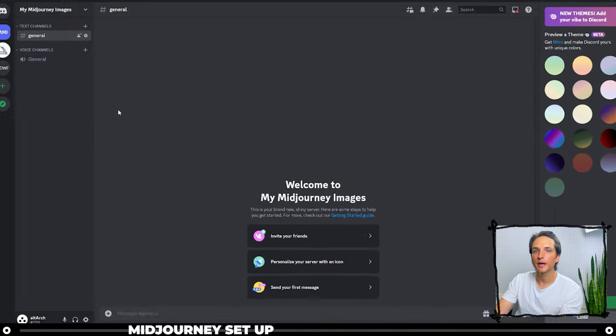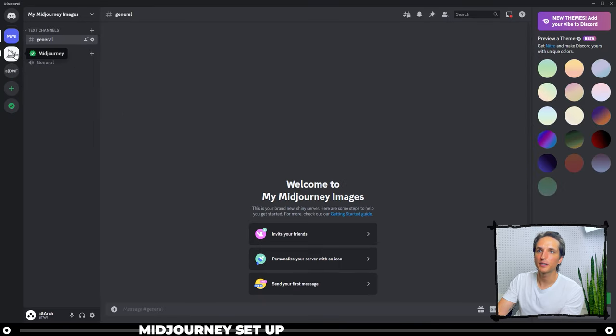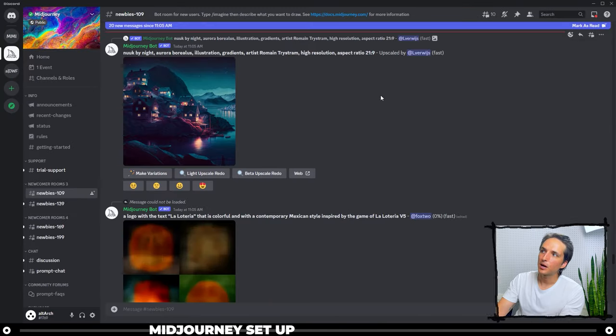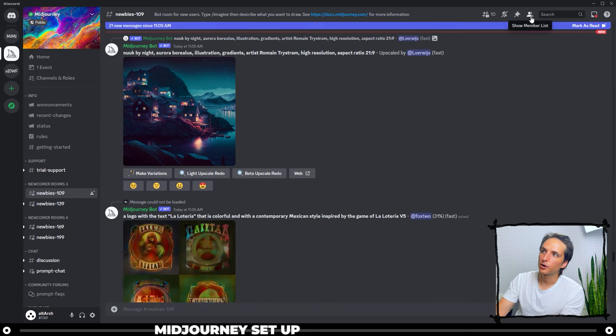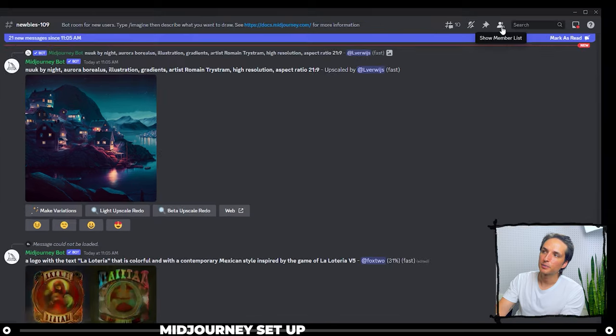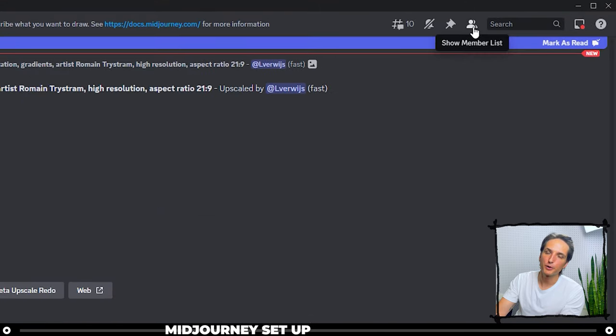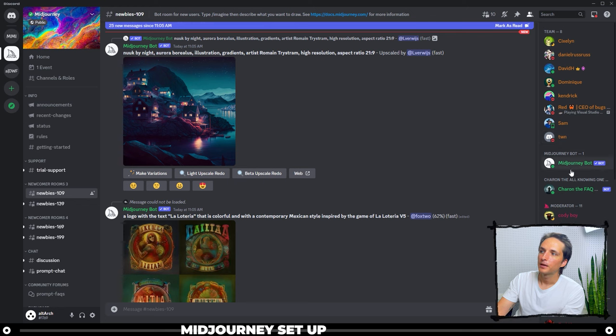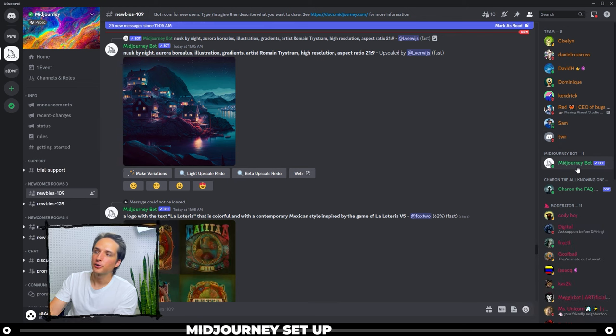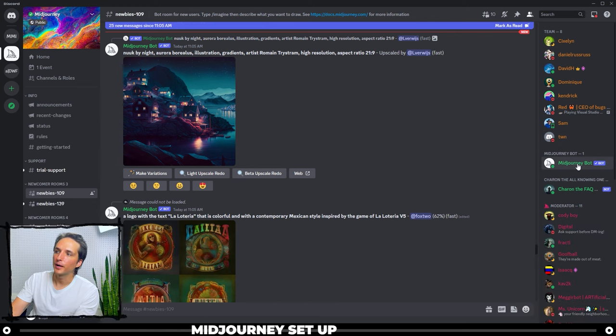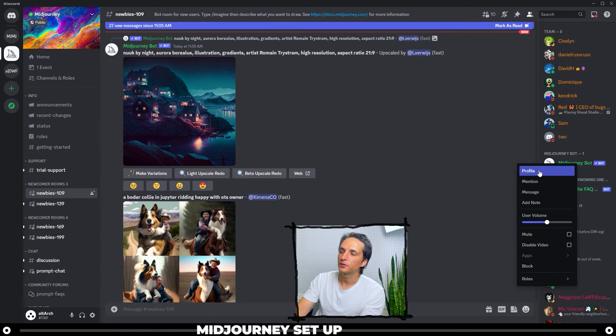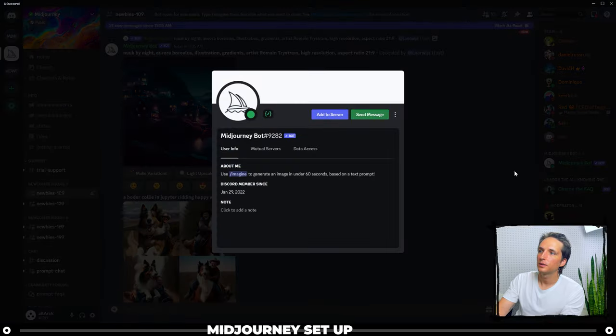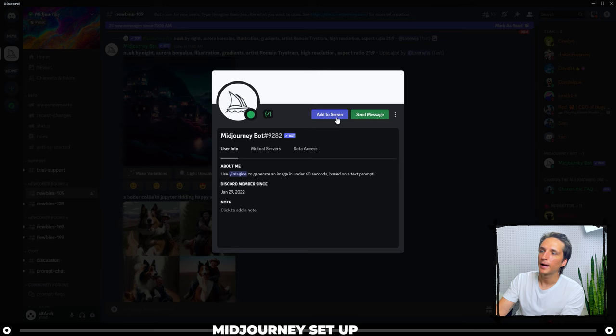Let's head back over to our Midjourney server on the left hand side. And at the top next to the search bar, you're going to see something called Show Member List. Click that. Find Midjourney bot, right click it, go to the profile, and click Add to Server.